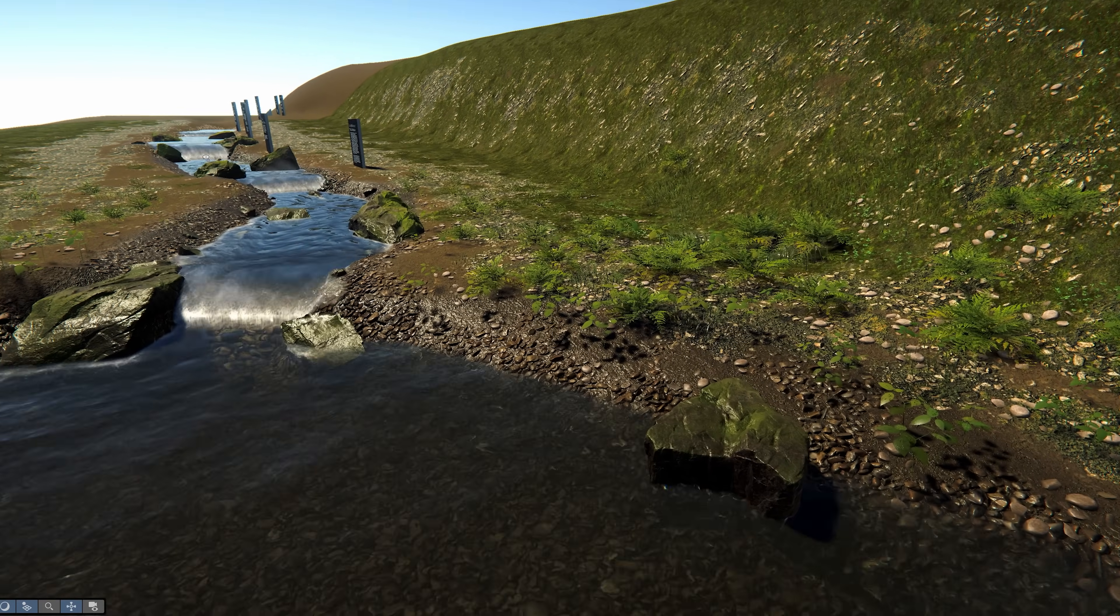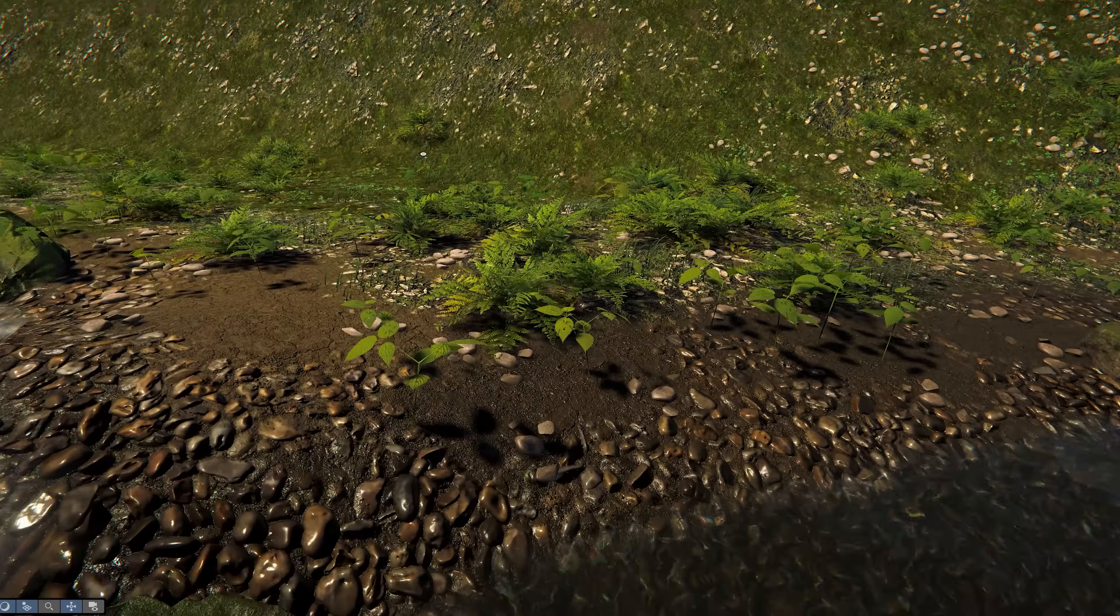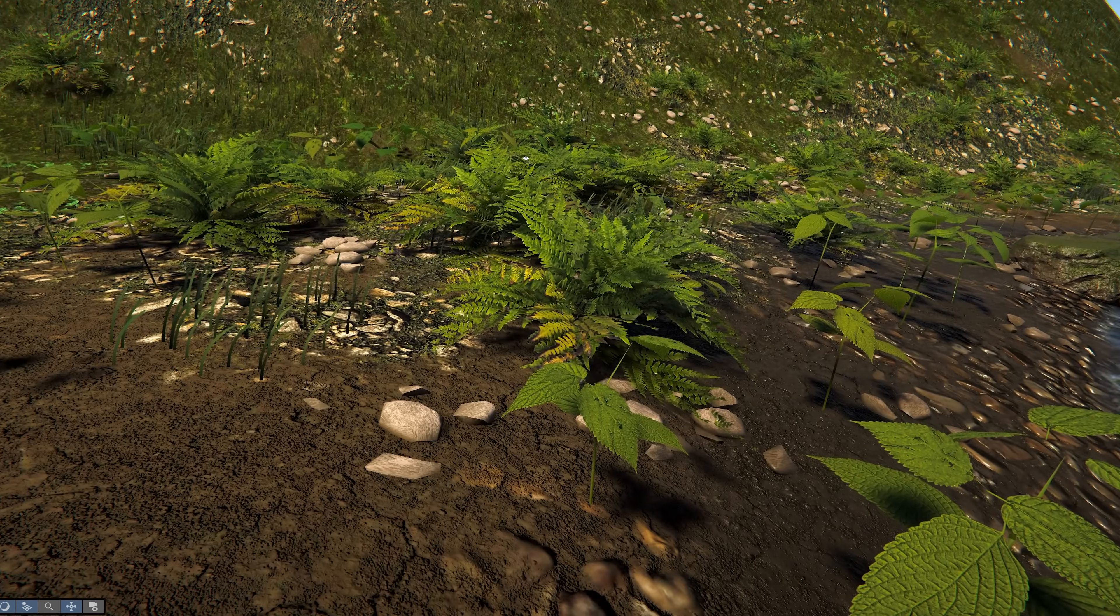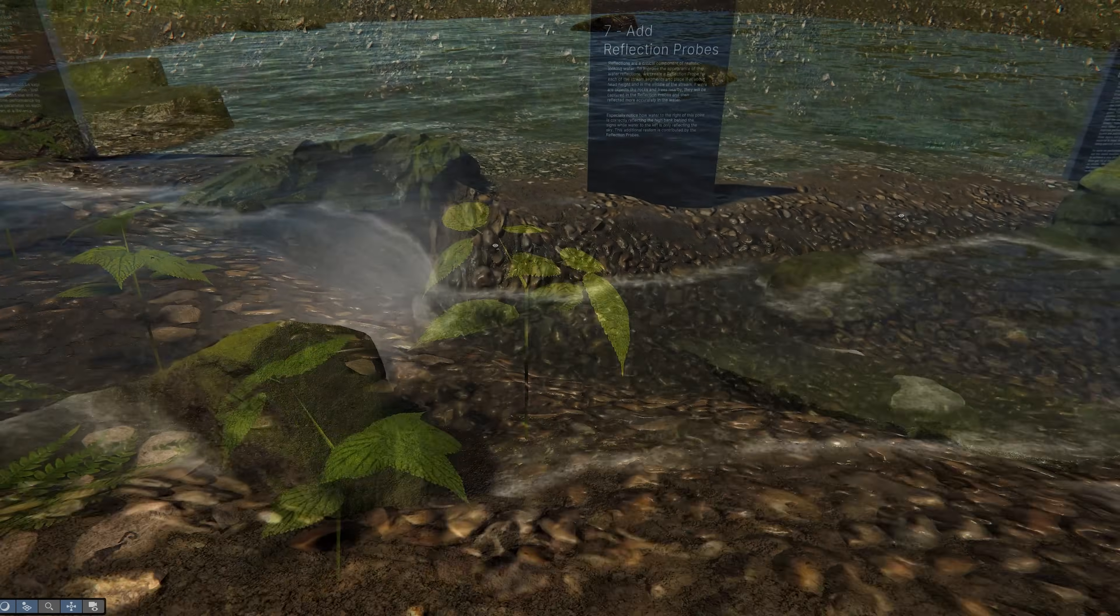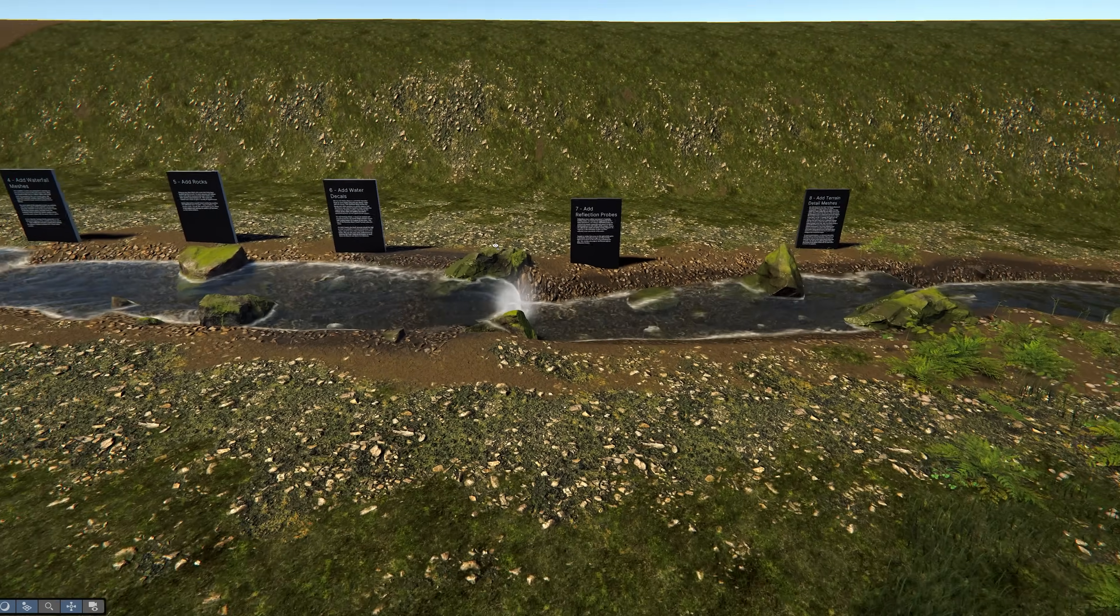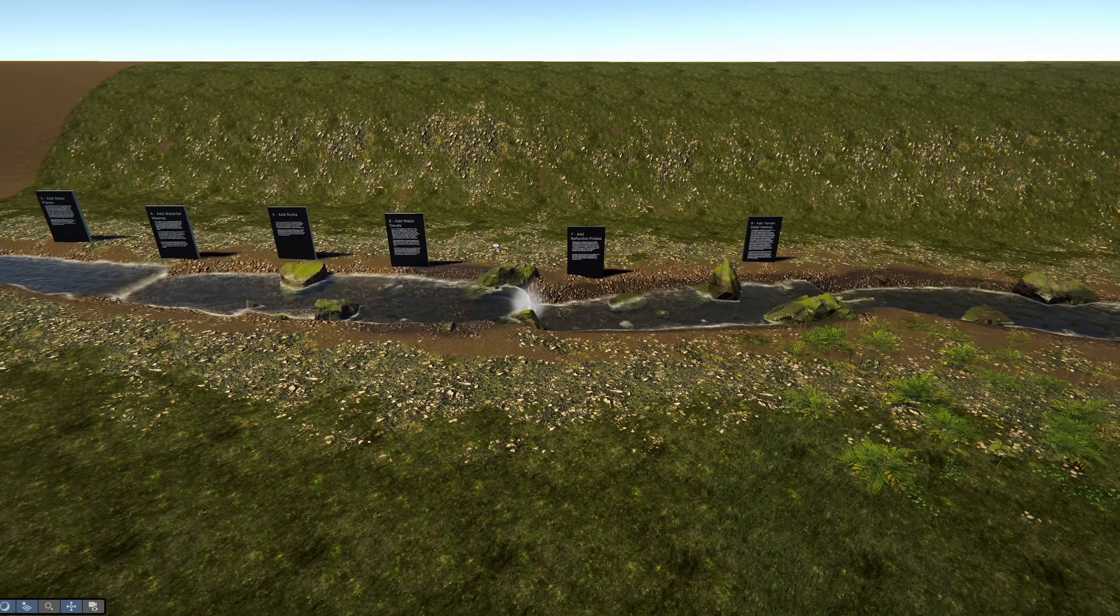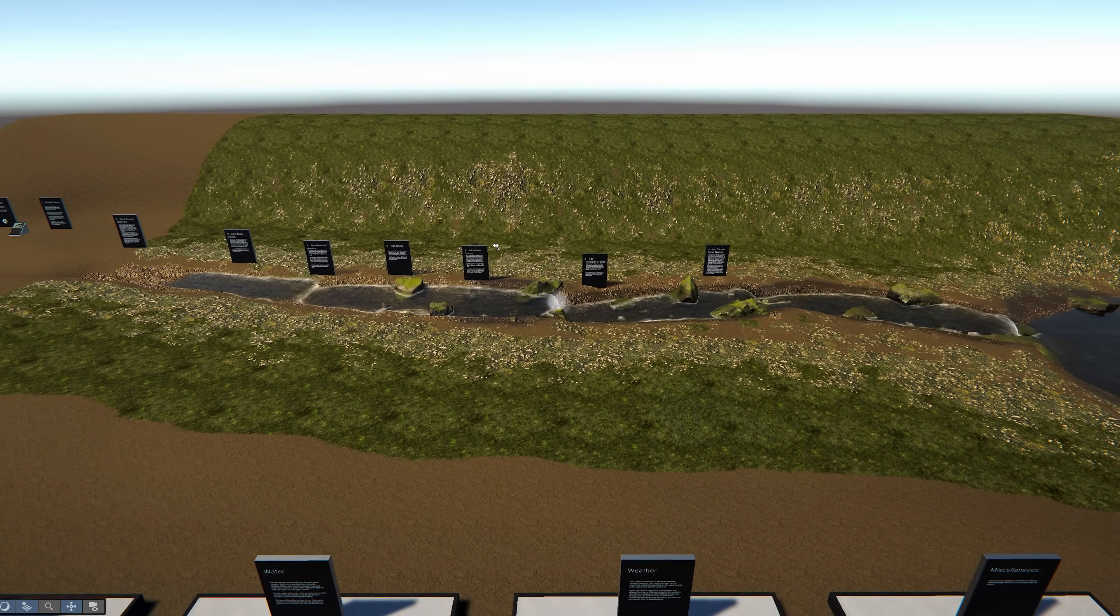You can use these assets exactly as they are or modify them to achieve your own visuals. Either way, we hope these will speed up your learning and asset production process.